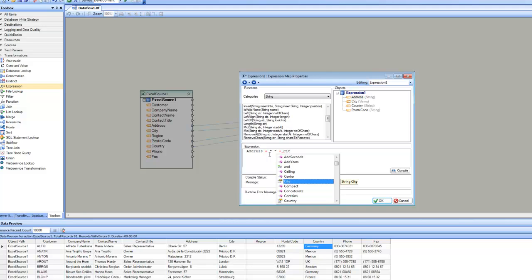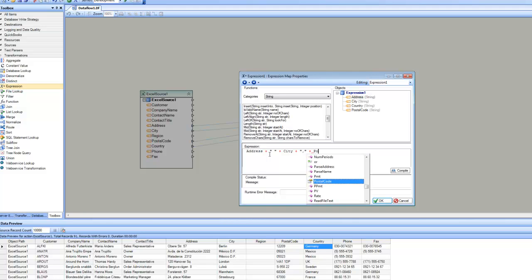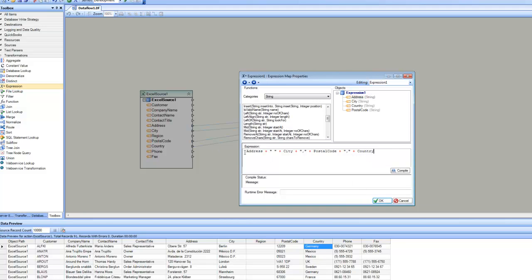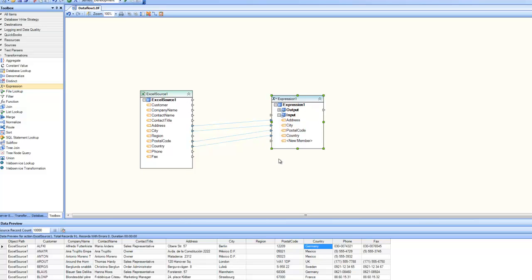As I start typing, IntelliSense shows all available functions and attributes. I select city, then add a comma separator, then postal code, then another comma, and finally country. So I've created a rule that concatenates all four fields. I click compile — it is successful — and click OK. The expression is done.